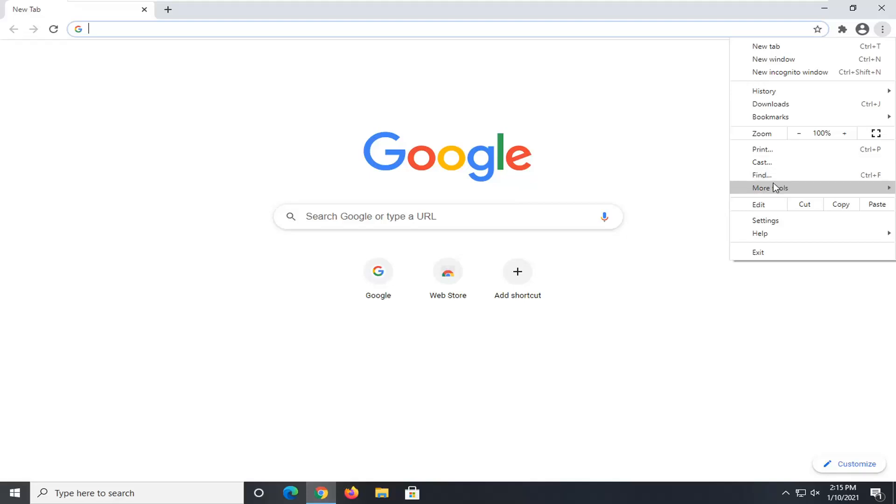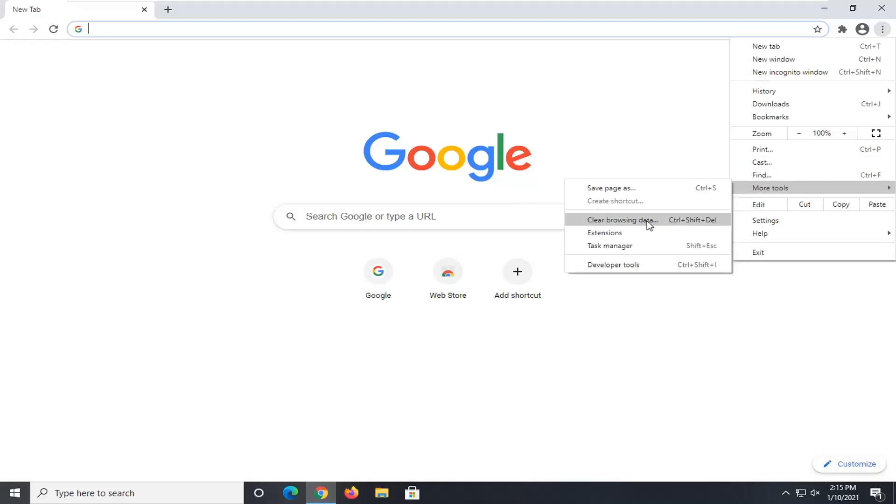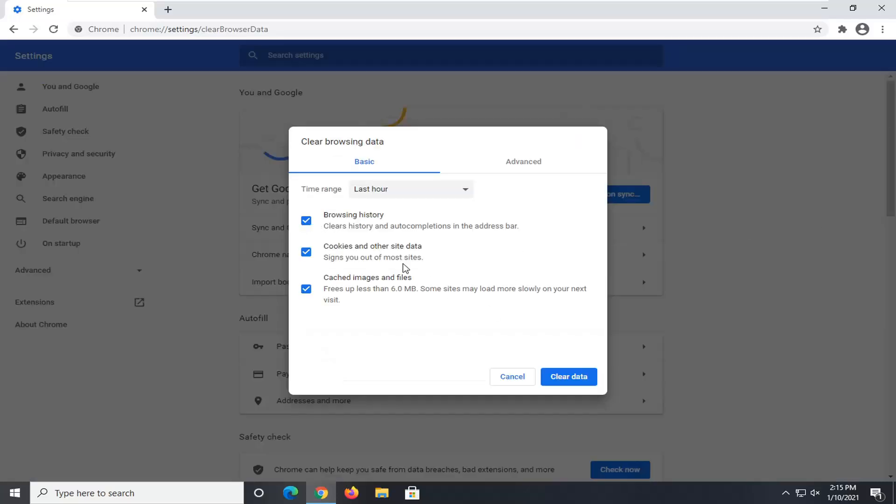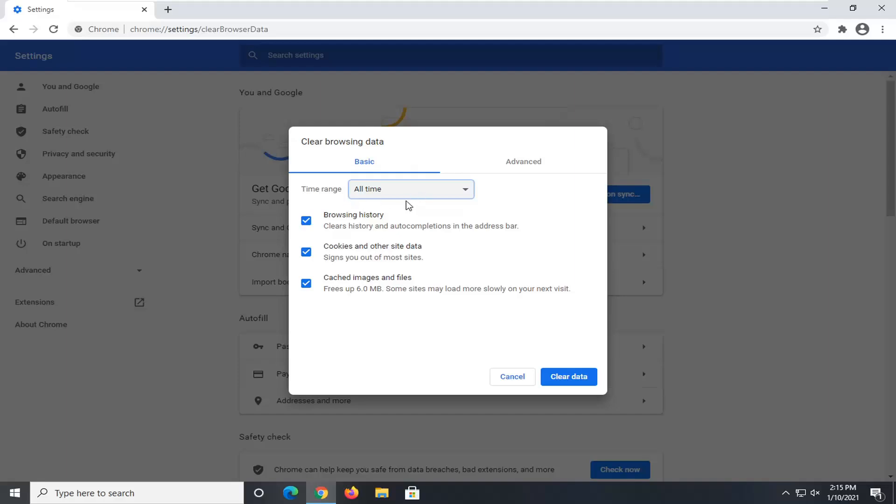Select more tools. And then when it says clear browsing data, go ahead and left click on that. You can set your time range to go back to all time and browsing history, cookies and other site data, as well as cache images and files.